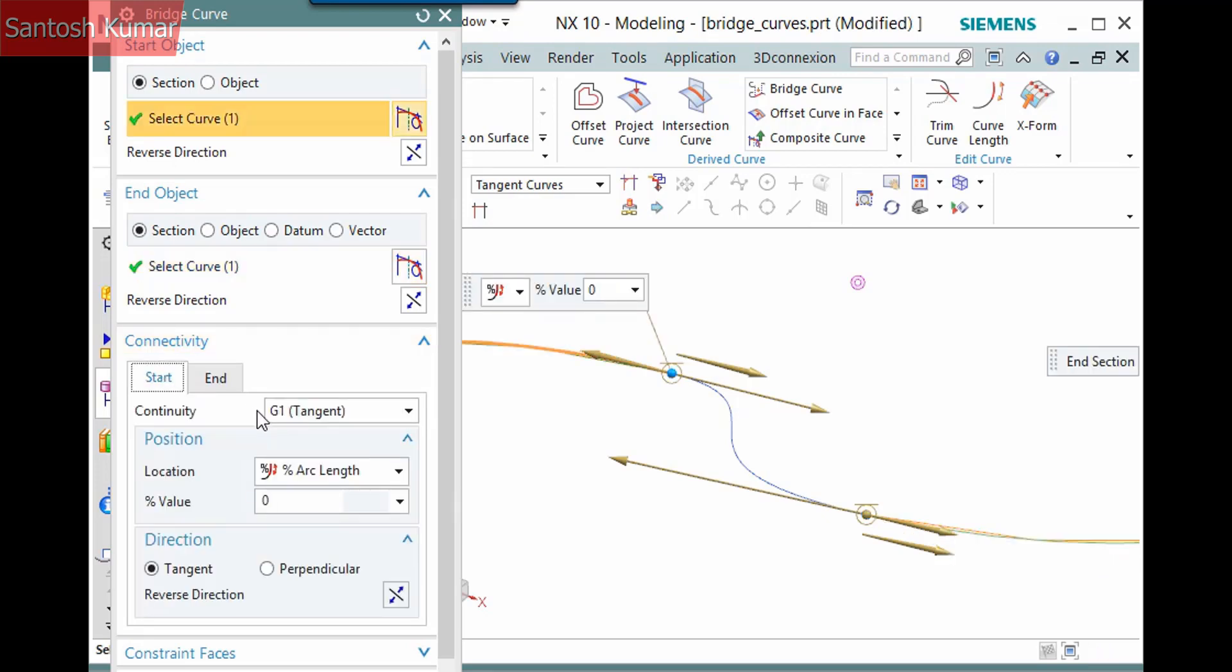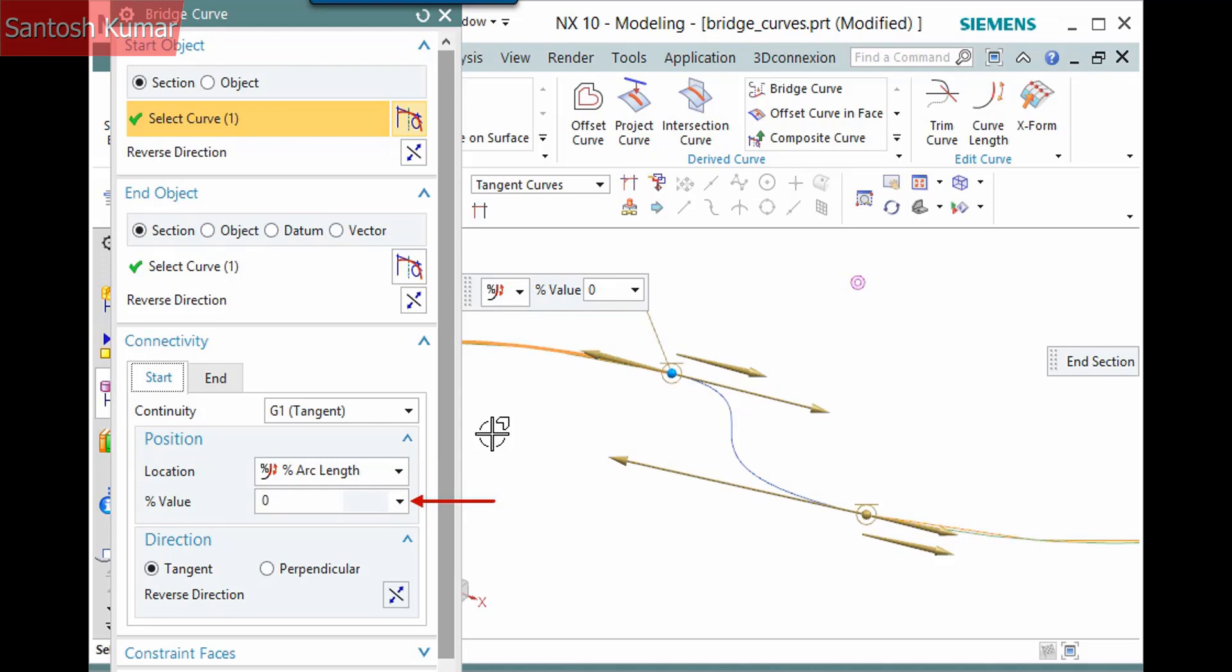There are two subpanes that define the position and direction of the constraint. The direction is tangent to the start object, but you can also set this to perpendicular. The position is where on the start object to position the end constraint. You can define how to measure it with the location dropdown and enter a value.